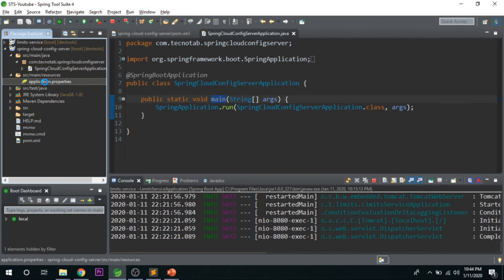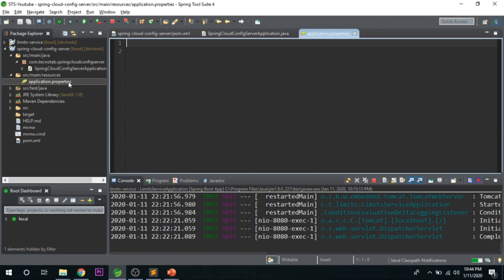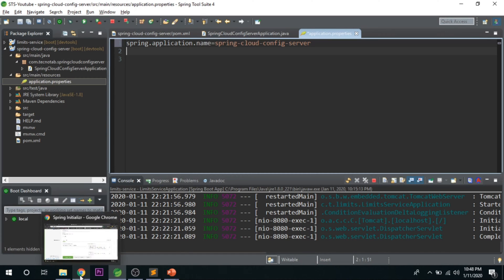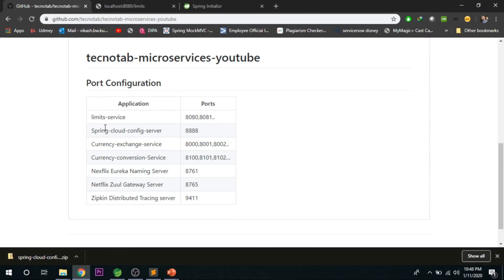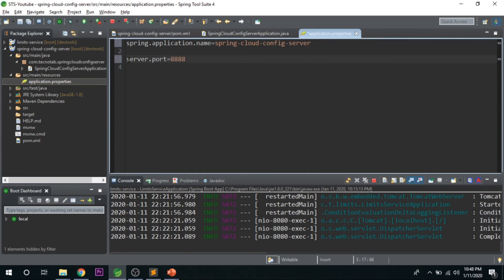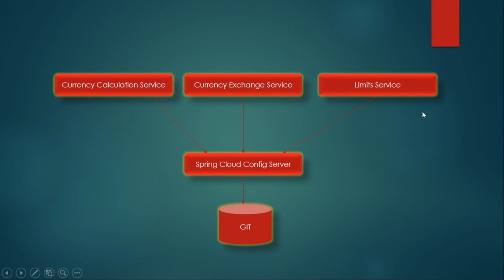Now let's make the configurations. Open your application.properties and give the application name: spring.application.name=spring-cloud-config-server. We also discussed giving a specific port — the Spring Cloud Config Server will use port 8888, so set server.port=8888. These property names will come naturally after you've gained some experience, so don't worry about memorizing them.